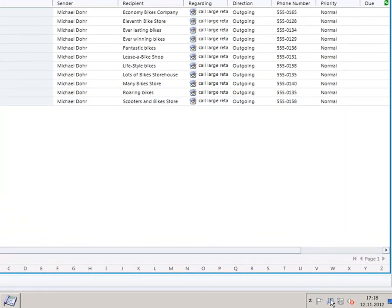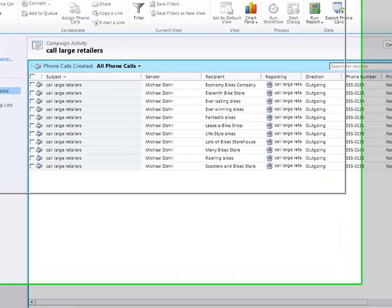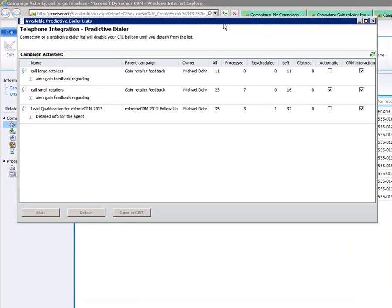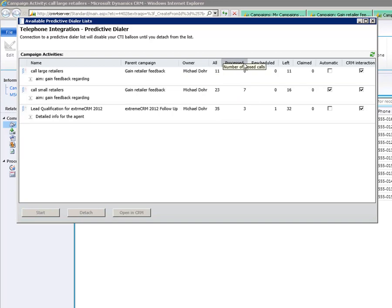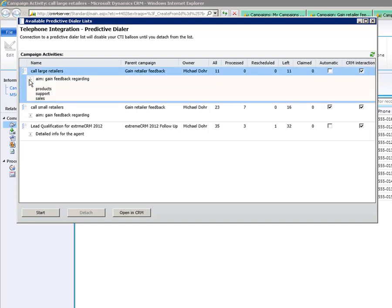After a certain refreshing time, you will see that you are assigned to the predictive dialing list. Open the TE Client menu with a right mouse click and open the predictive dialer. Here you have an overview window with all the lists you are assigned to. You can see details about the campaign activity as well as the number of all calls, the processed calls, the rescheduled calls, and the remaining calls. Furthermore, you have the option to enlarge the call campaign activity description, as you can see here.